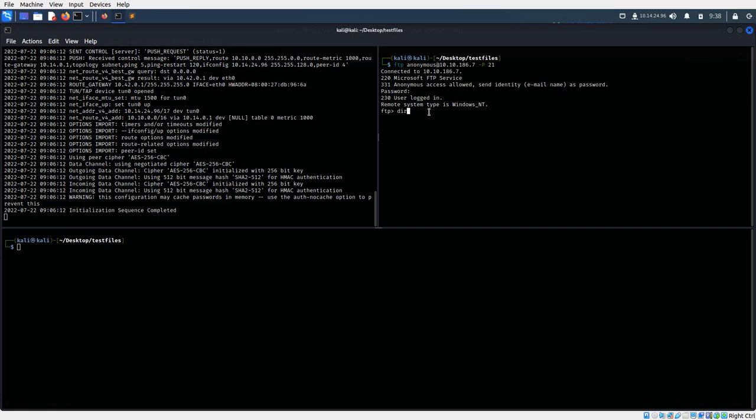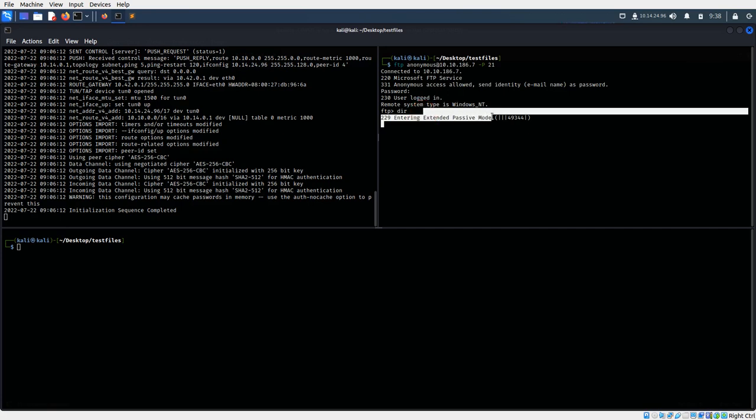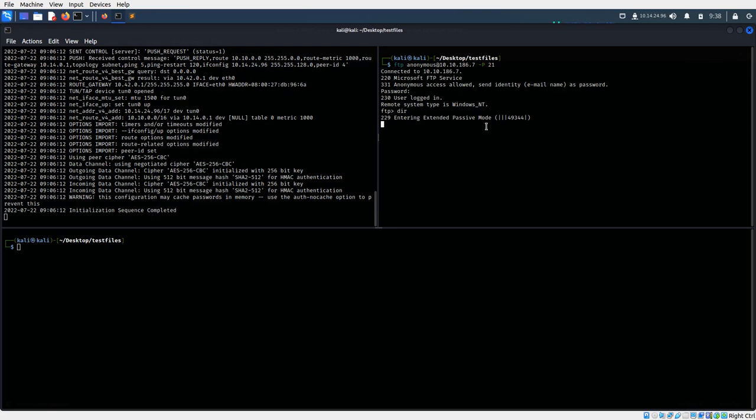It automatically goes to extended passive mode which doesn't display the result of the command we run. This is an issue for us, so Ctrl+C.